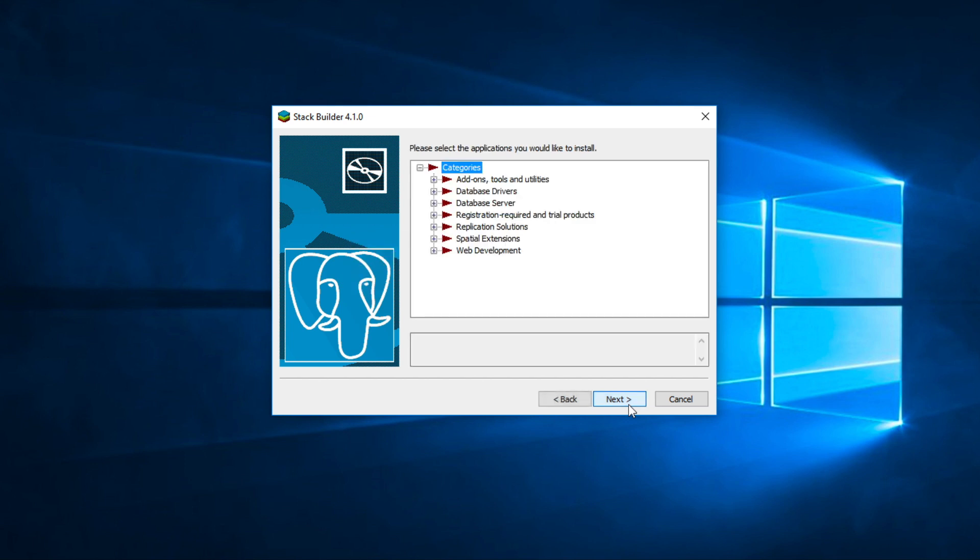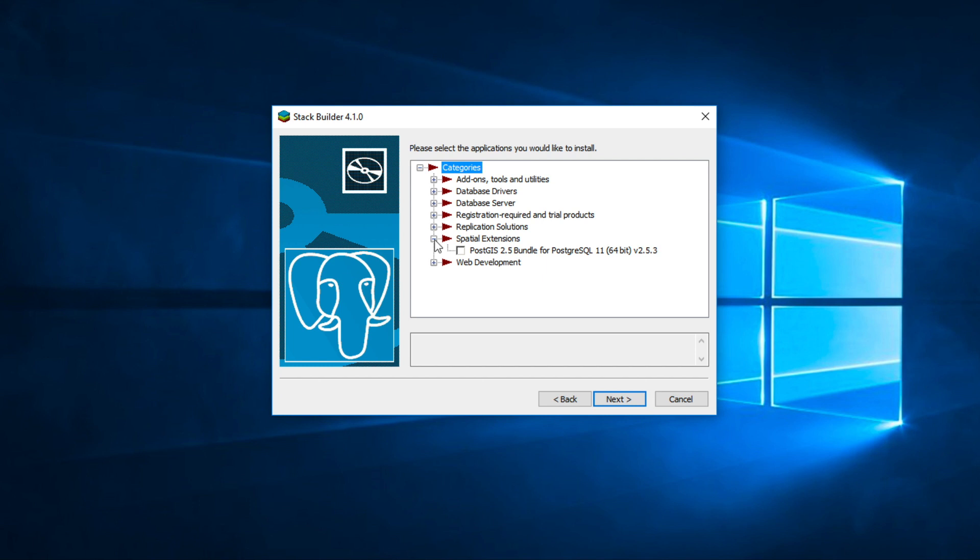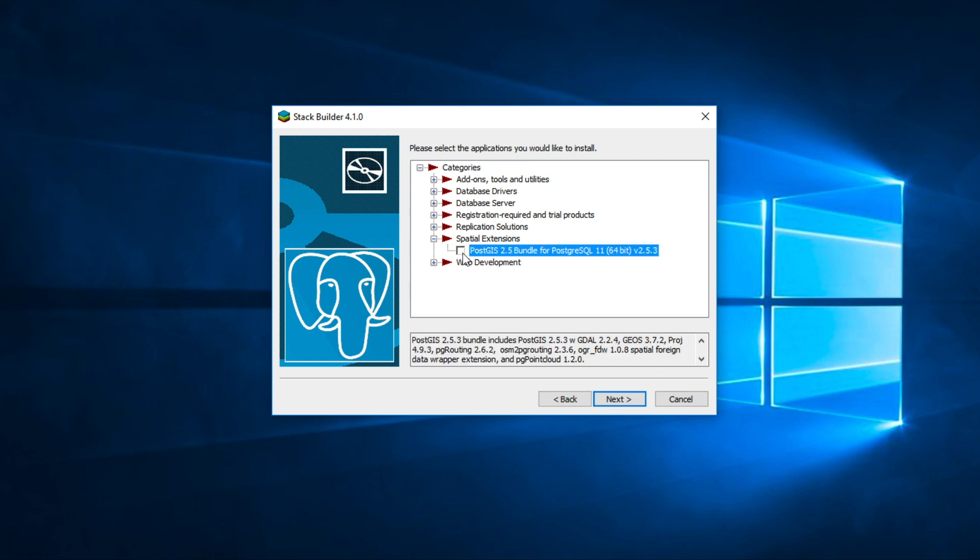This screen will show you a list of extensions. Click expand Spatial Extensions and check the box to install PostGIS 2.5. And then click next.